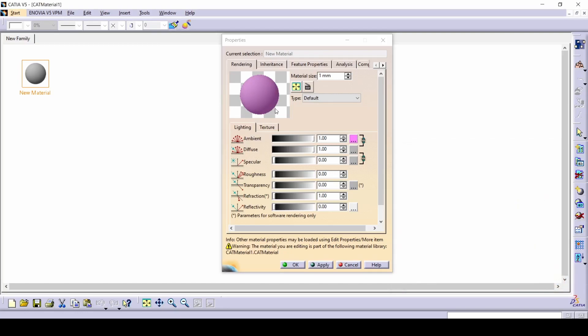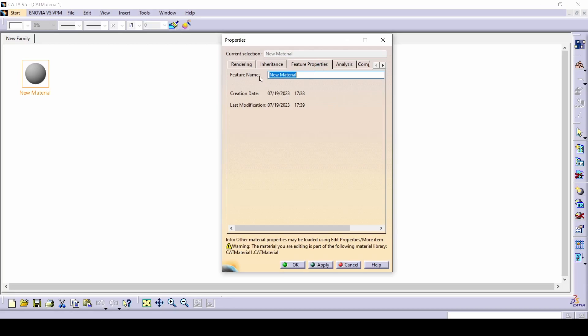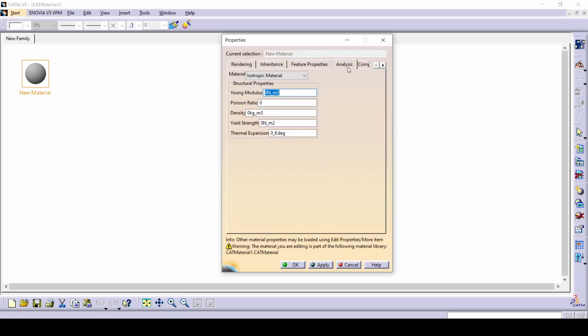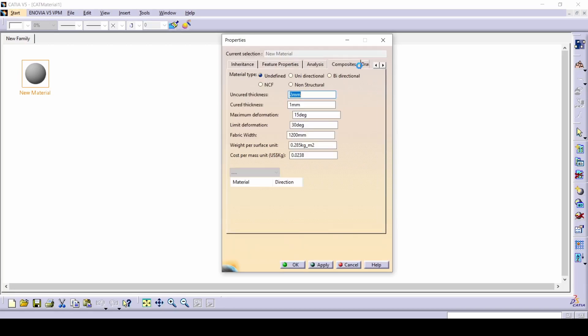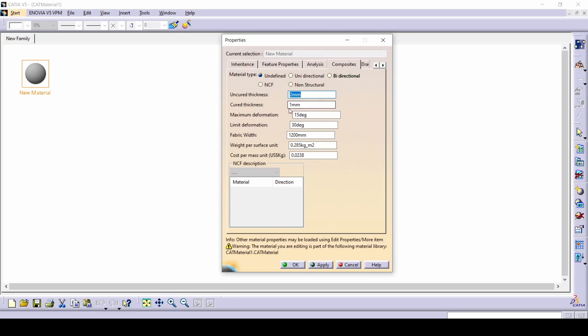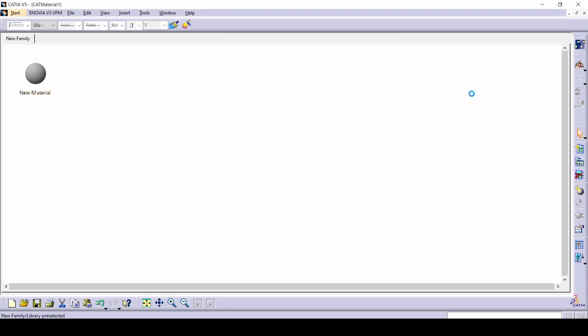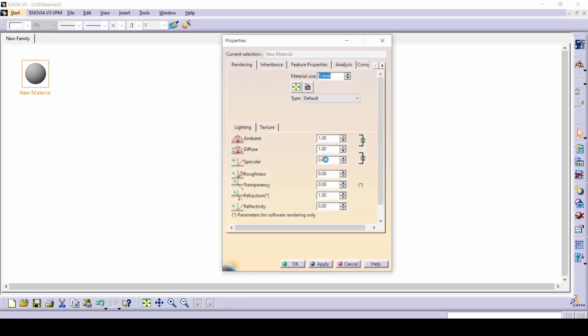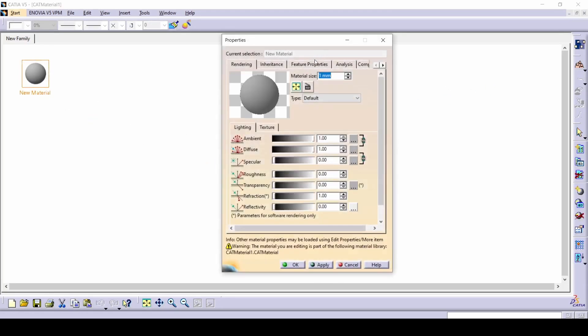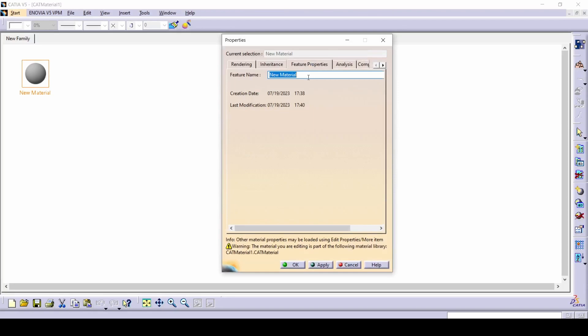So I've already made one. It's the most important thing. And also feature properties is where you can change the name. And also the composition in which you can change how expensive it is. And the weight per surface unit. So one millimeter. So I've already undone this. Once you make your special material, let's just make it one random material. Let's call it bag. Apply and okay.